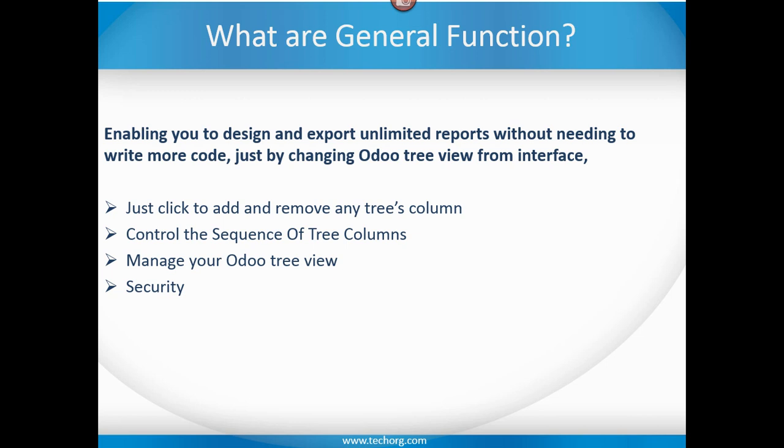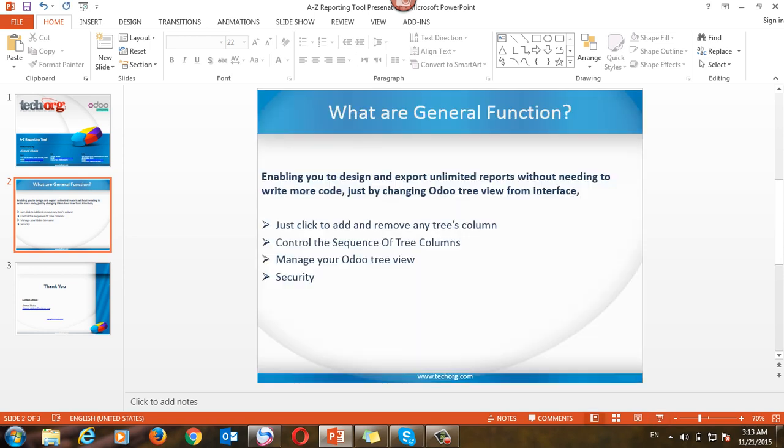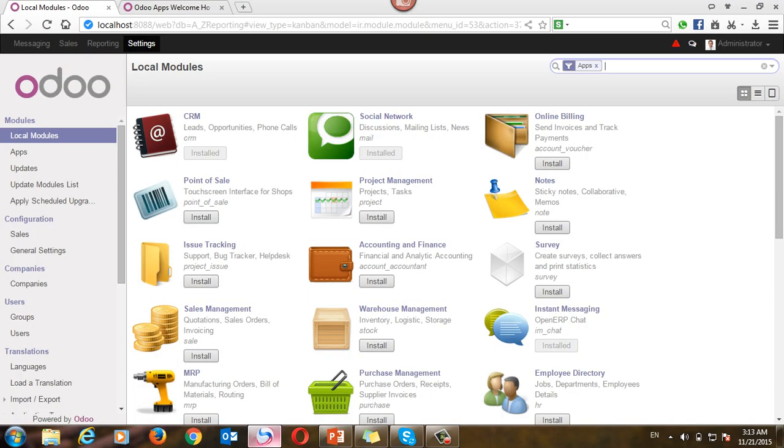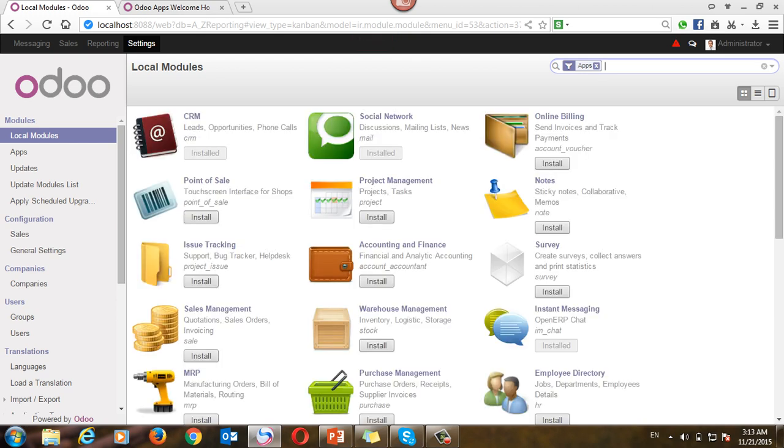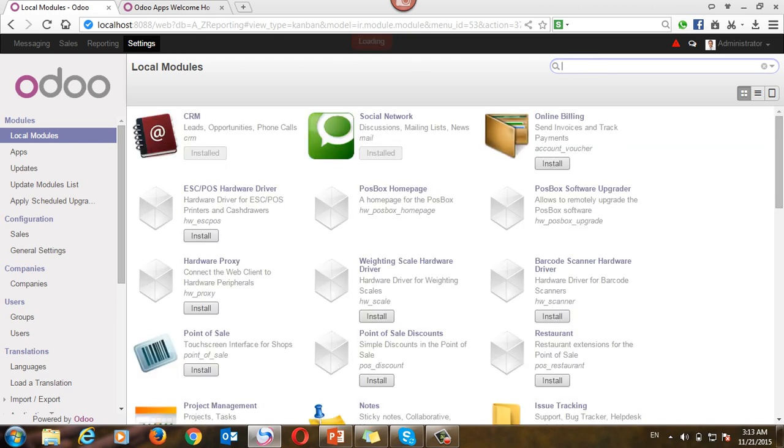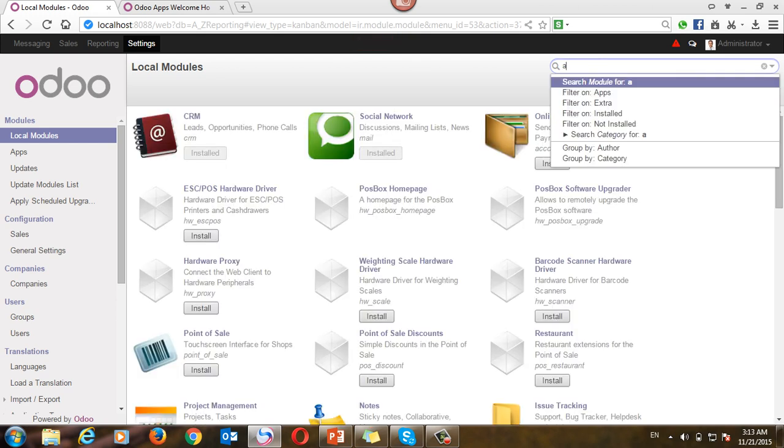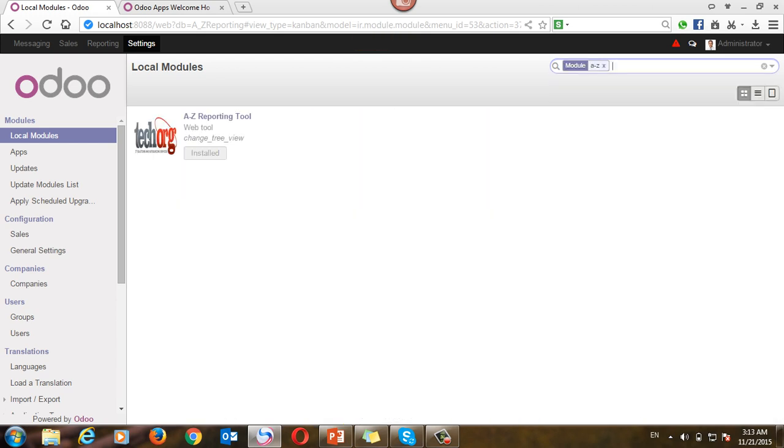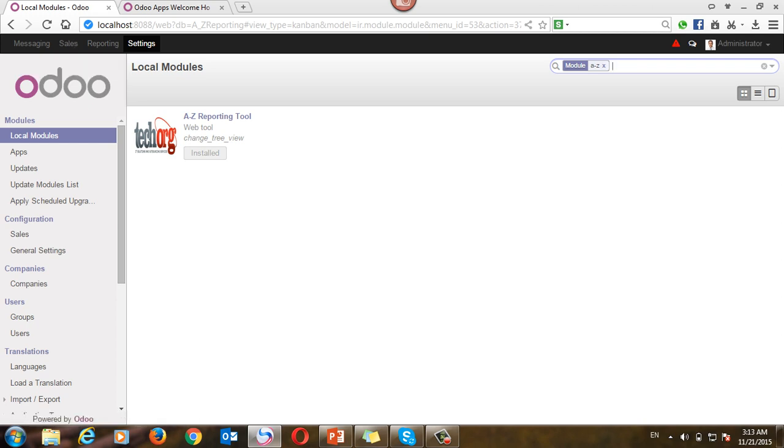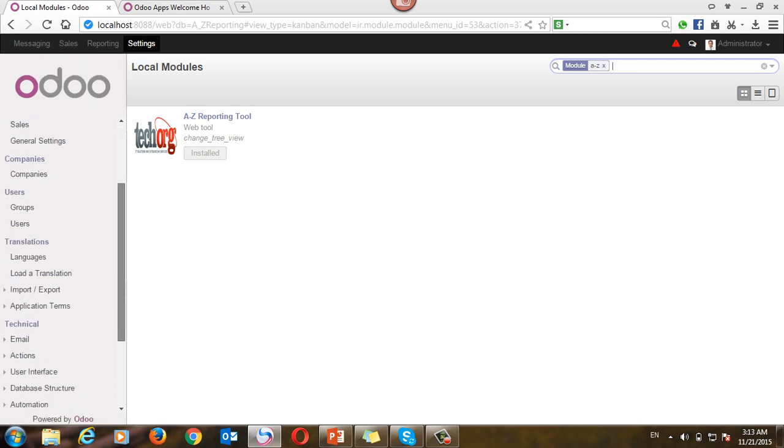And regarding security, don't worry, this privilege you can assign to specific users. So let's see. First, you have to make sure that you installed the A to Z reporting module. Yes, it's already installed. Then you can go to users.